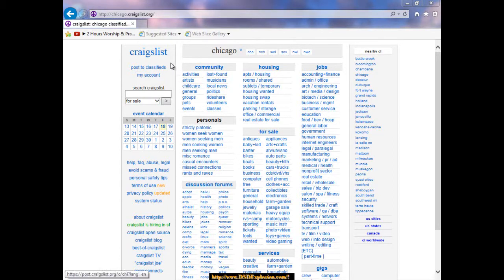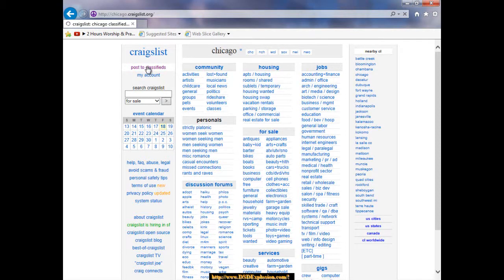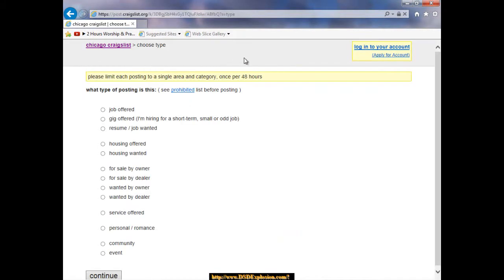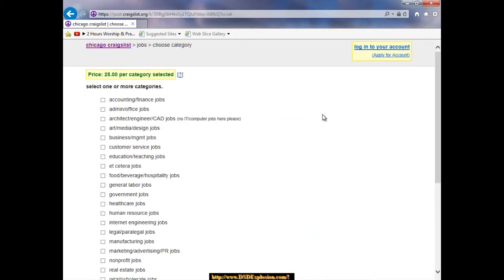Up here in the upper left hand corner you would click on post to classifieds. Now normally at this point I would click on job offer, this first one. When I do that we can take a look, and up at the top it says price is $25 per category selected.